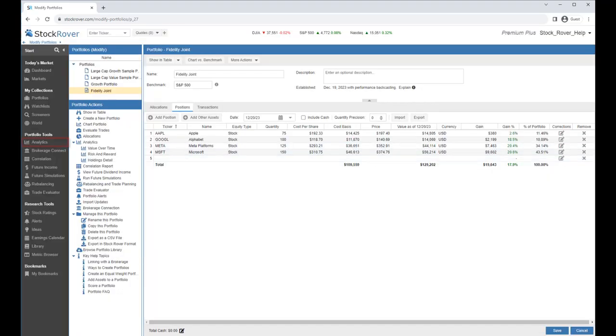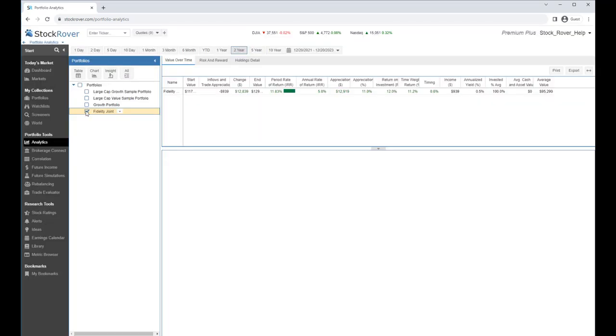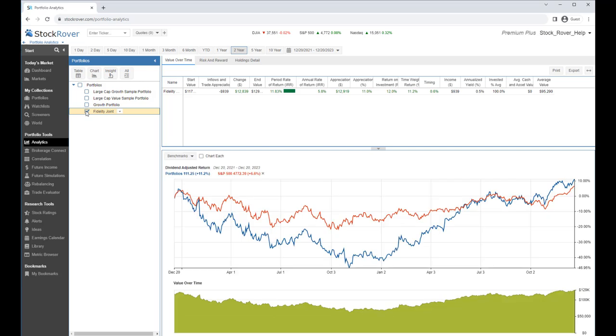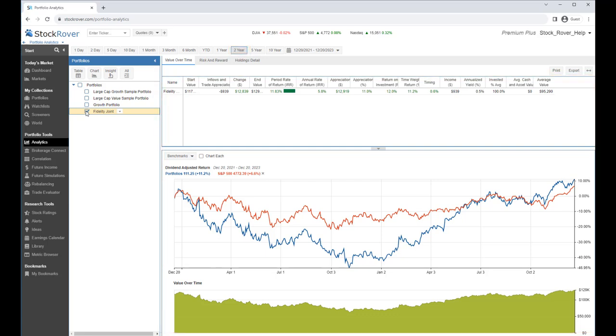Let's go to the Analytics. We'll select our portfolio. Here, we see the performance of our portfolio going back two years even though the buy date is December the 19th, 2023.